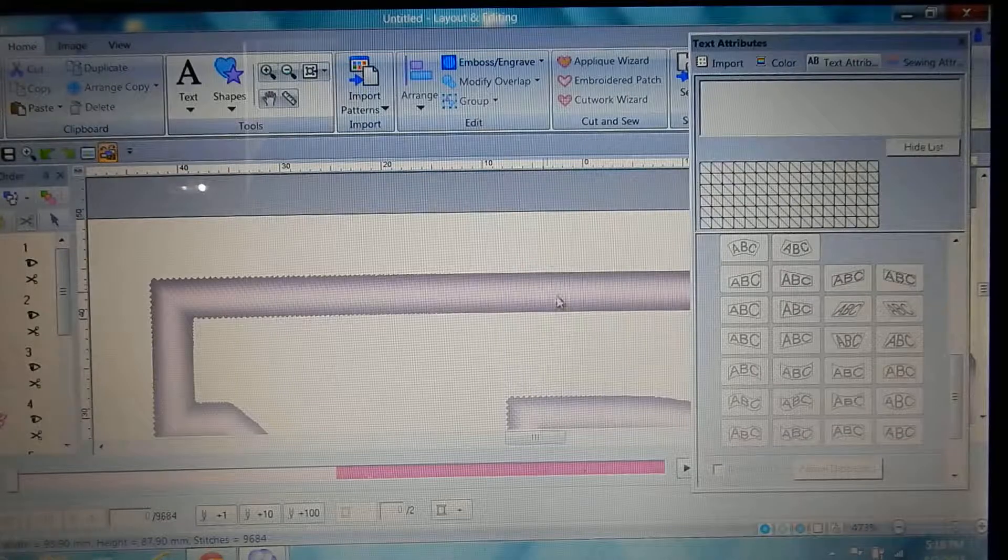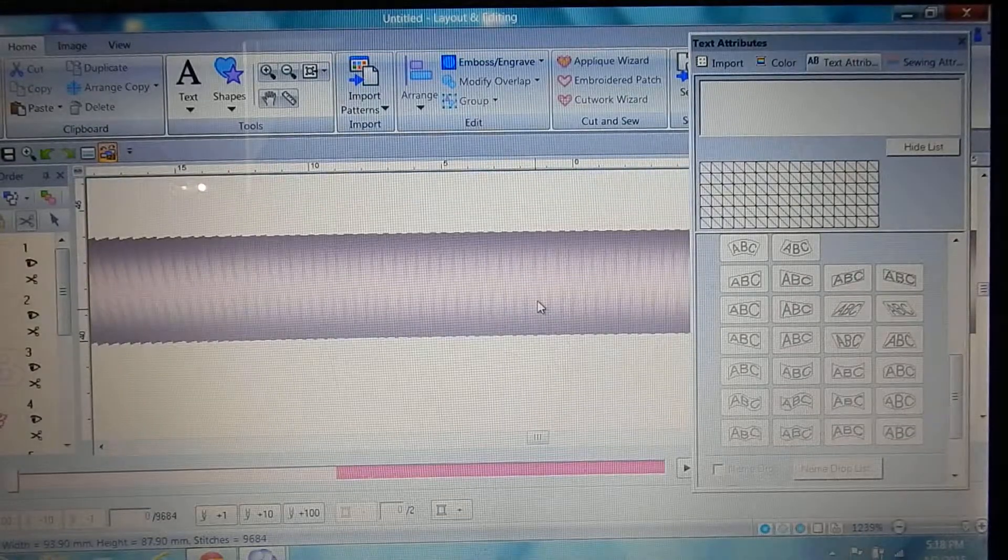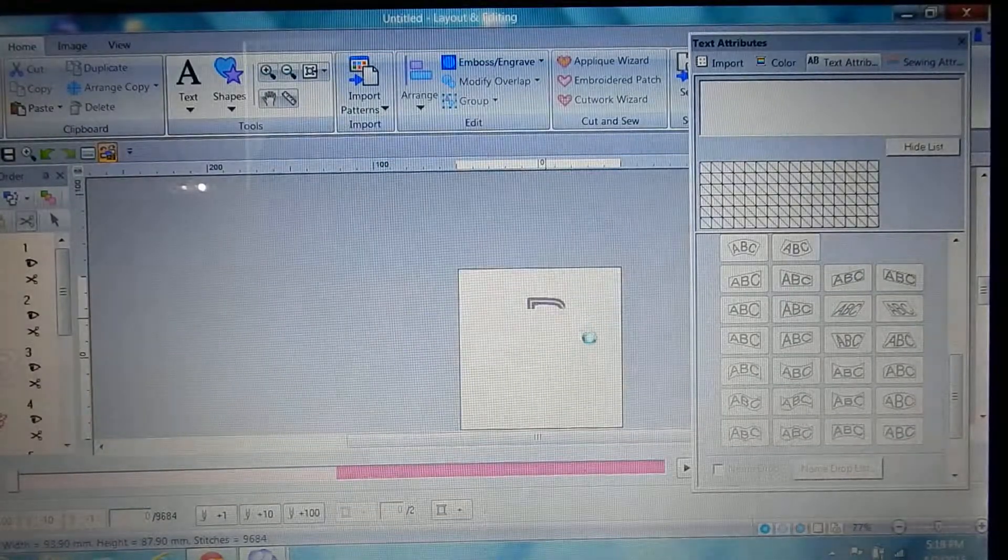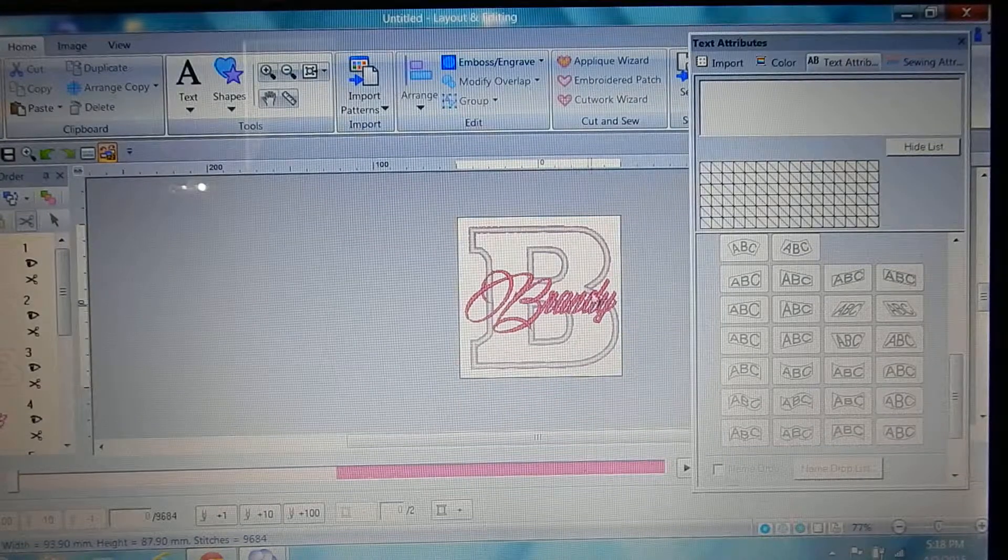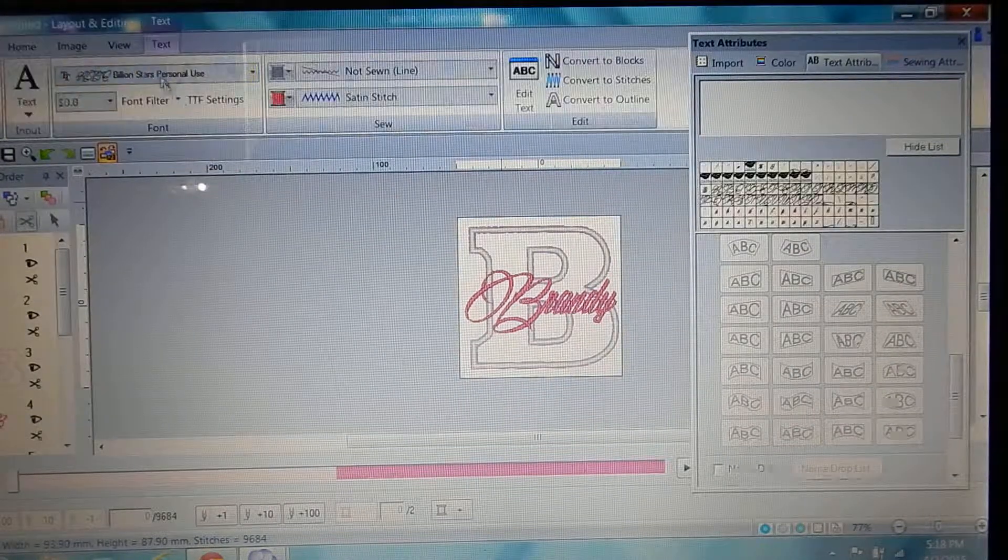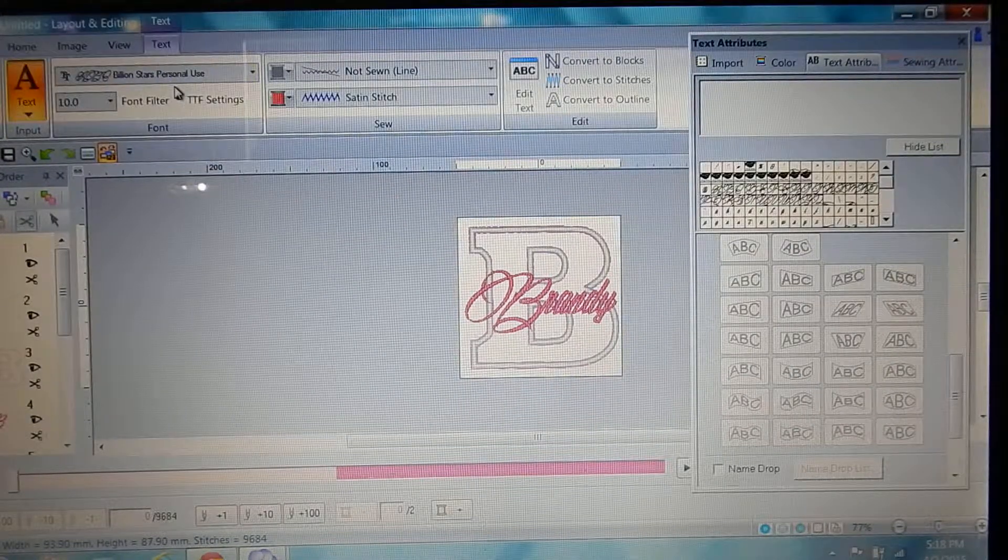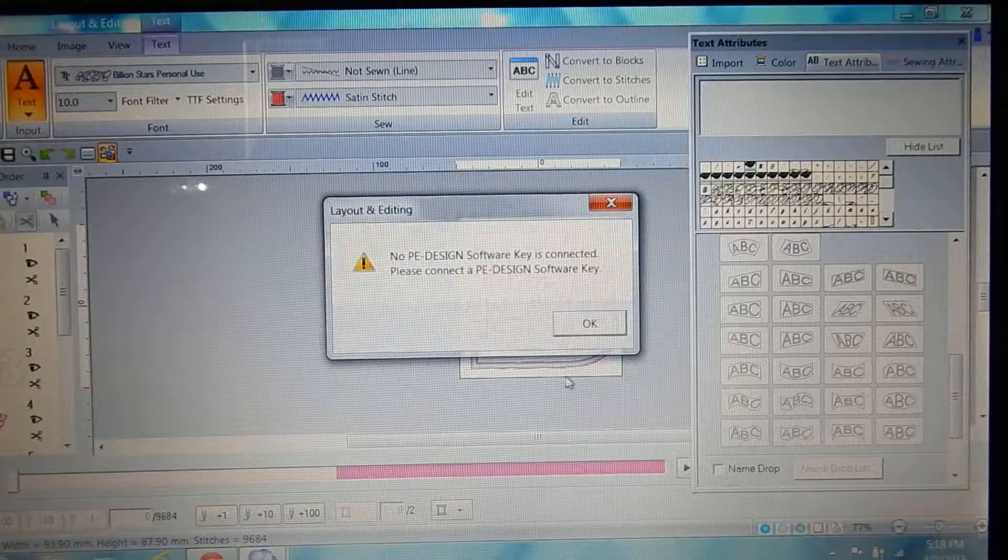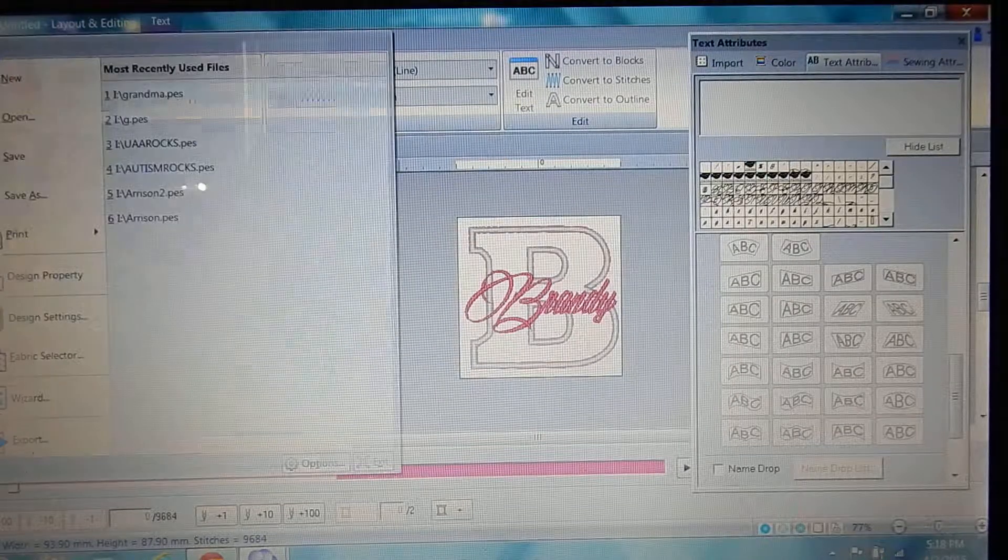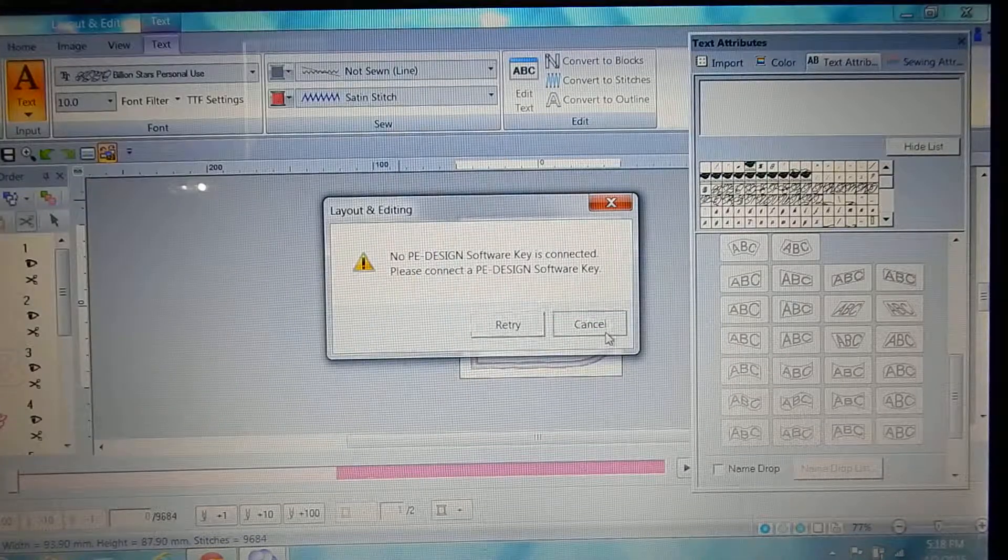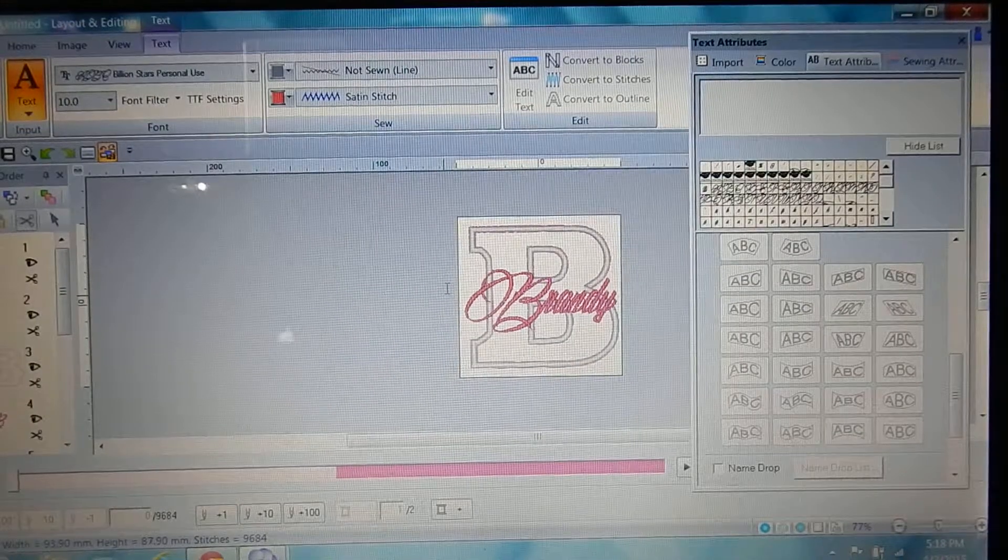So yeah, that's how thick it is and you are done. I kind of like that font, it's called Billion Stars or something, Billion Stars personal use. Very cool. File, save as, and then save it where you want. Okay, bye.